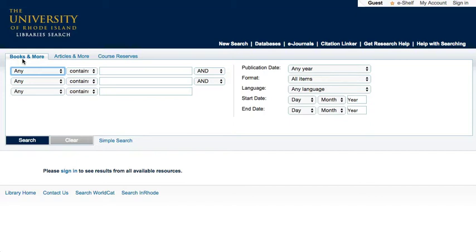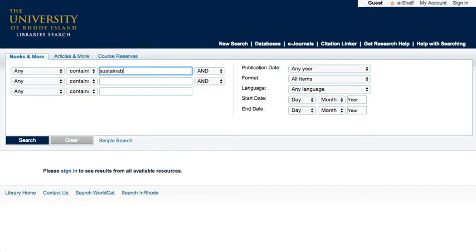It lists all the results that contain that keyword. You may get more results, but they may not be as relevant to your topic. You may combine ideas and limit your search using the options on the page. This sample search is for sustainability and transportation.